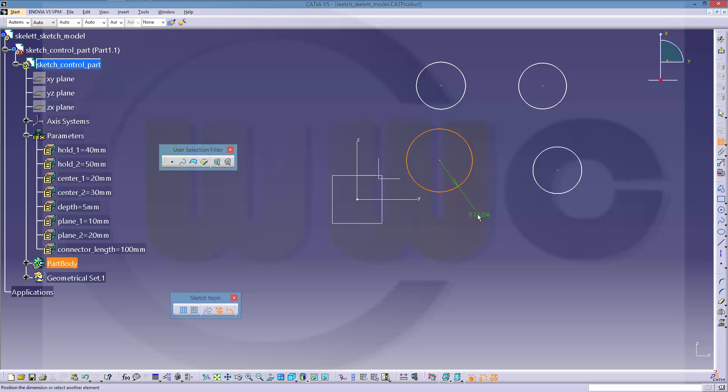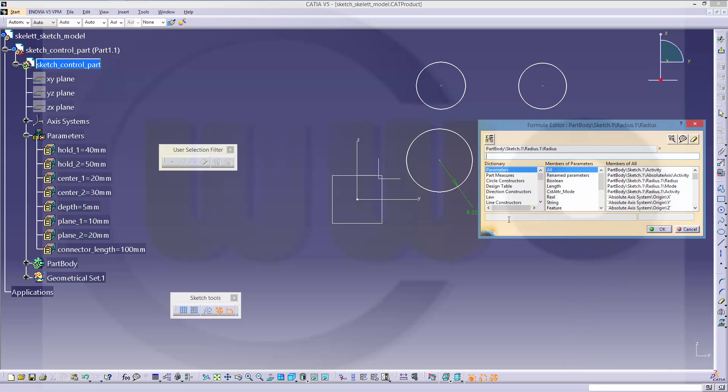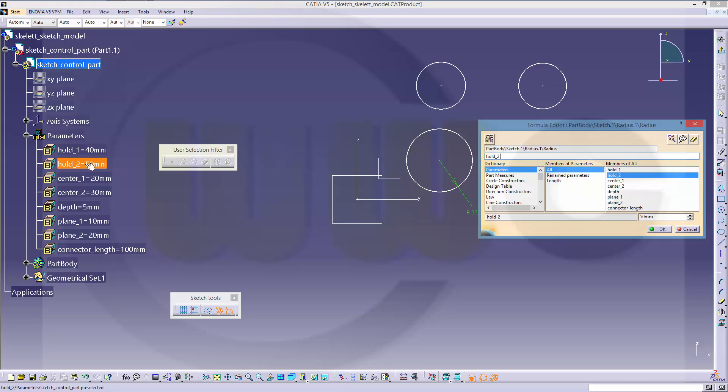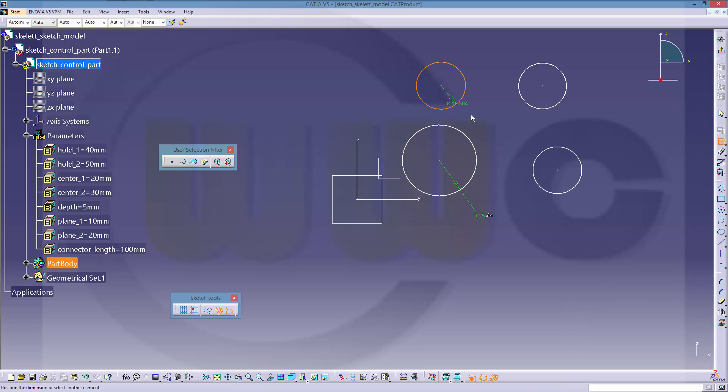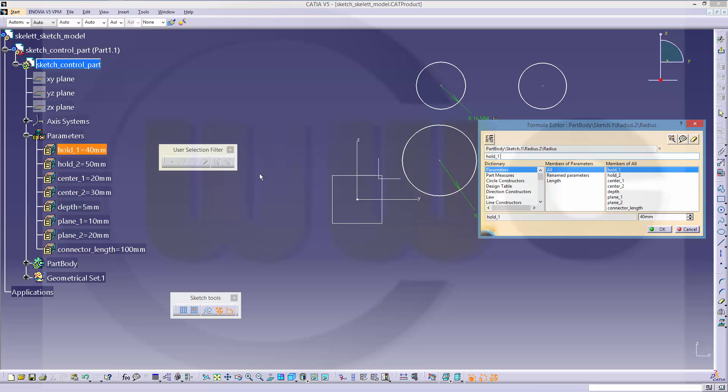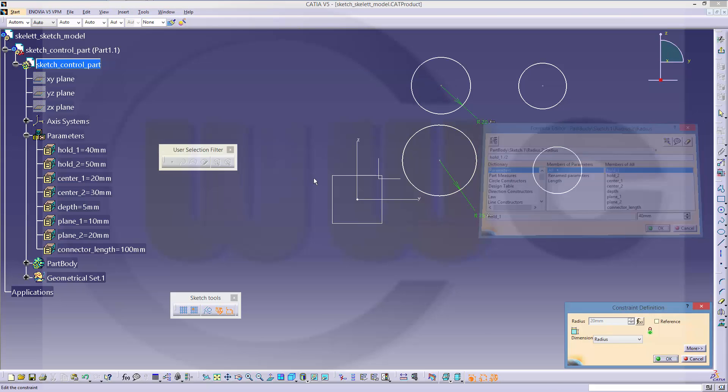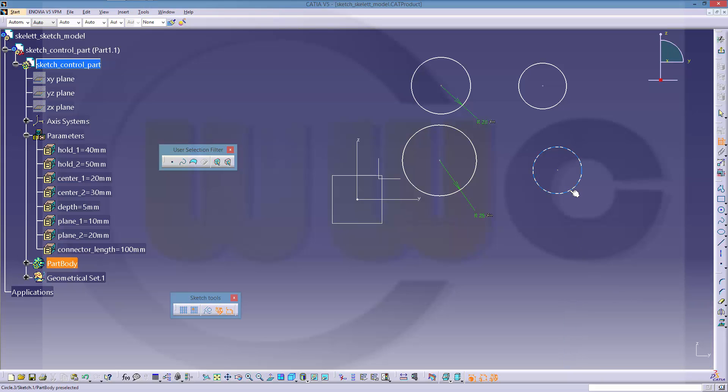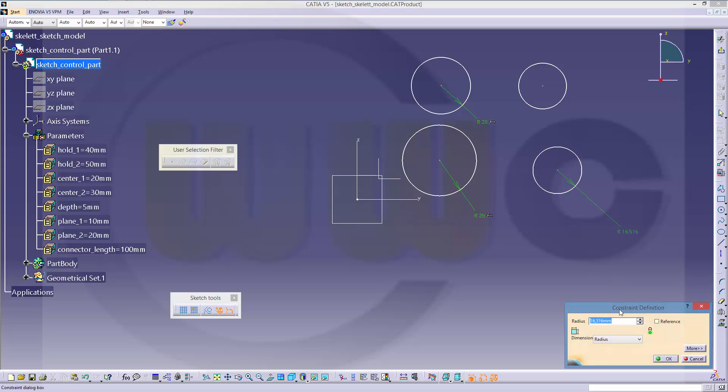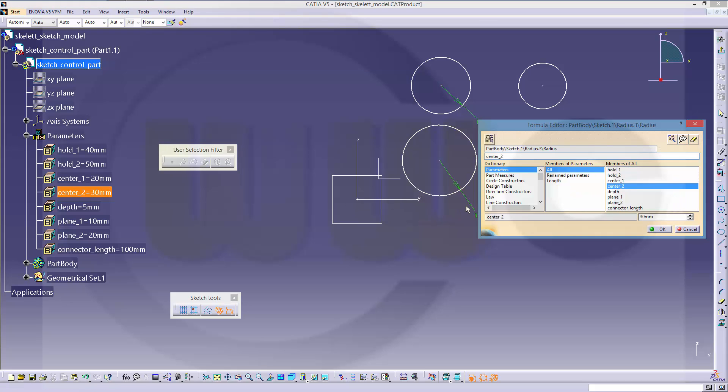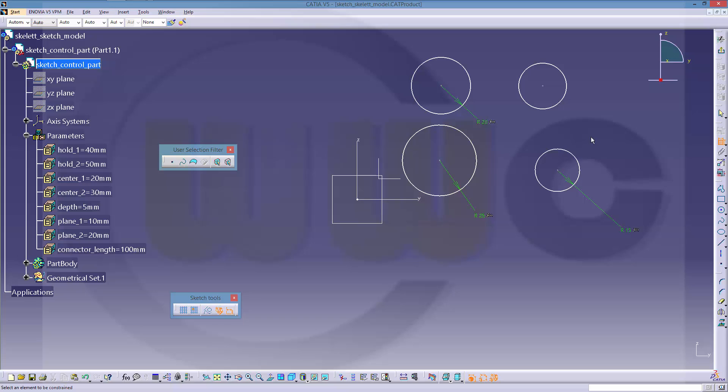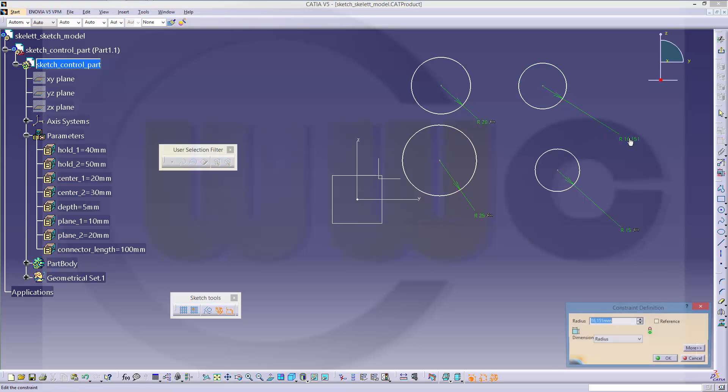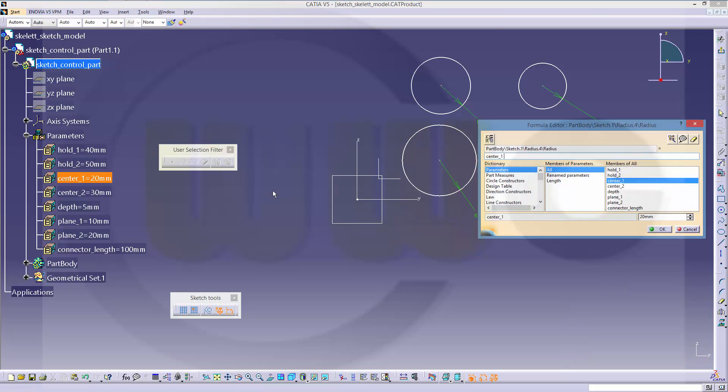Not diameter. This should be old2 divided by 2, this one should be old1 divided by 2, this should be center2 divided by 2, this one should be center1 divided by 2.